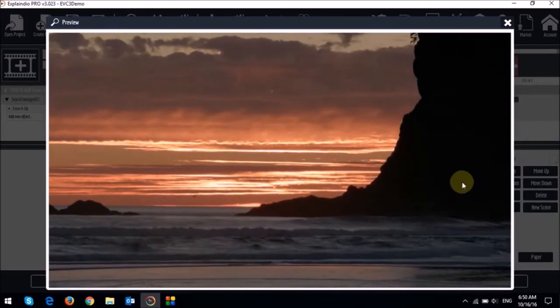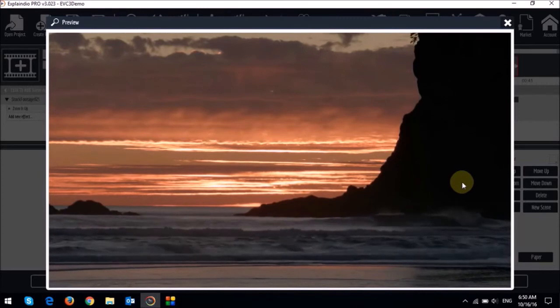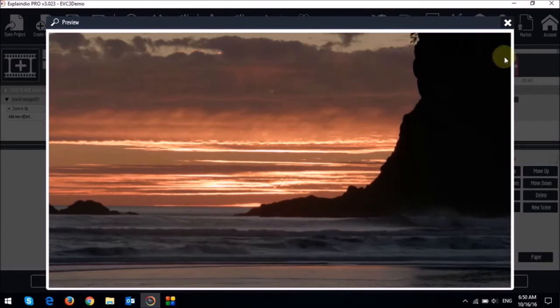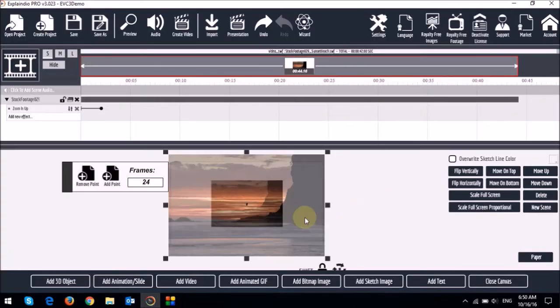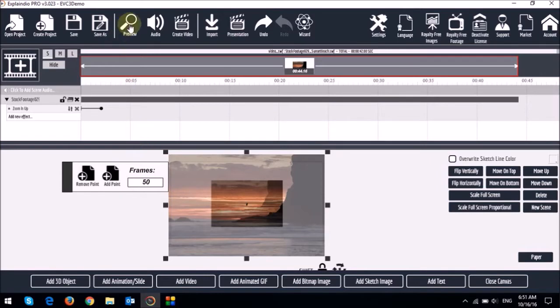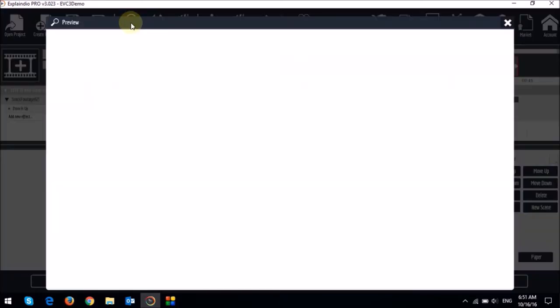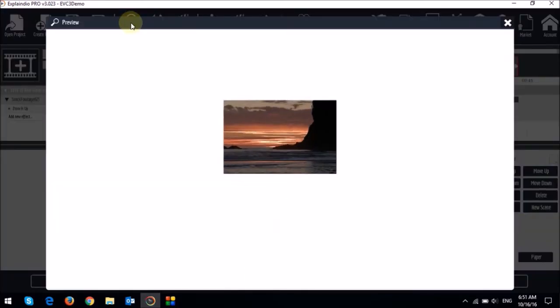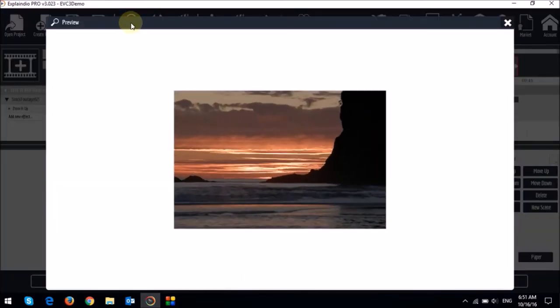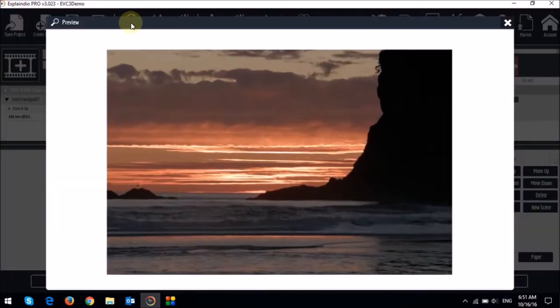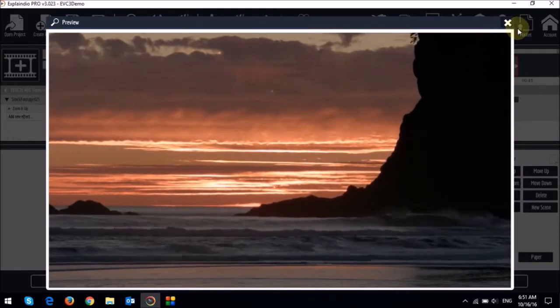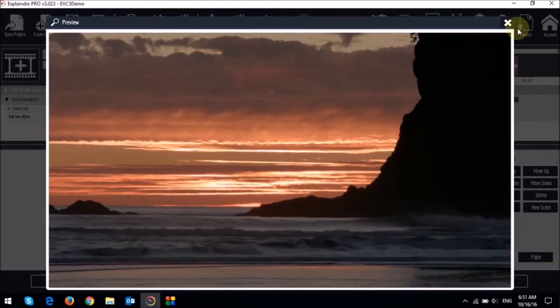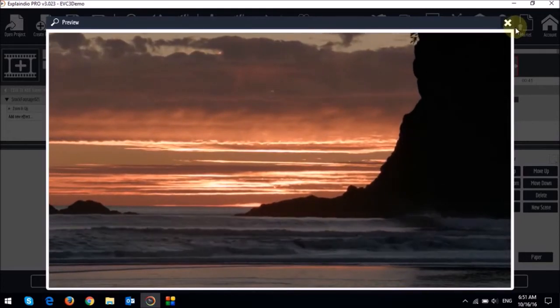As you can see the animation happens first and then the animation point. But you would have noticed that it's a little bit fast. So we can increase the number of frames here. Let me change it to 50 and then do a preview again.